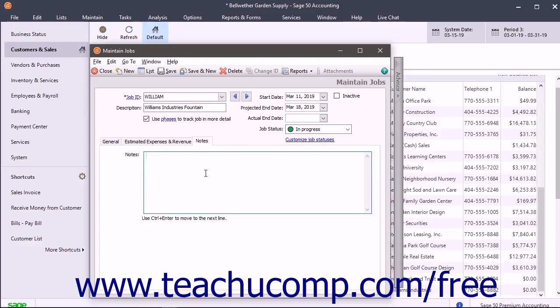To save the job when finished, click the Save button in the toolbar of the window.